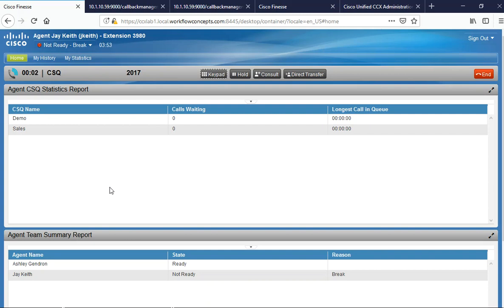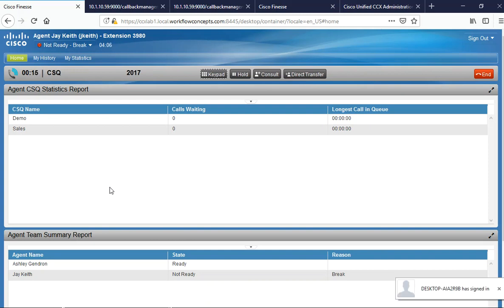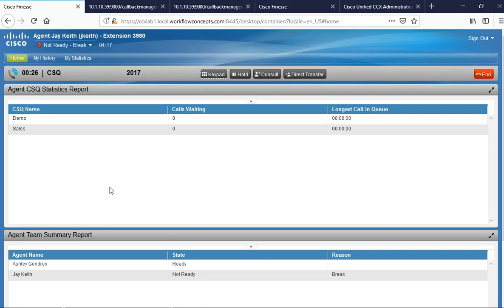Good morning and thank you for calling the Workflow Concepts demo line. To reach an agent, press zero. Try out our SiriusXM-based music on hold now by pressing one. To submit a request to be called back by an agent using our callback server, press three. Please enter the 10-digit number you would like to receive a callback on, starting with the area code. I'm going to hit one for correct.